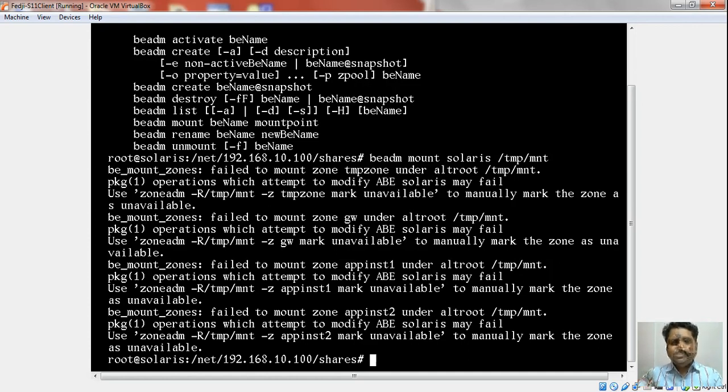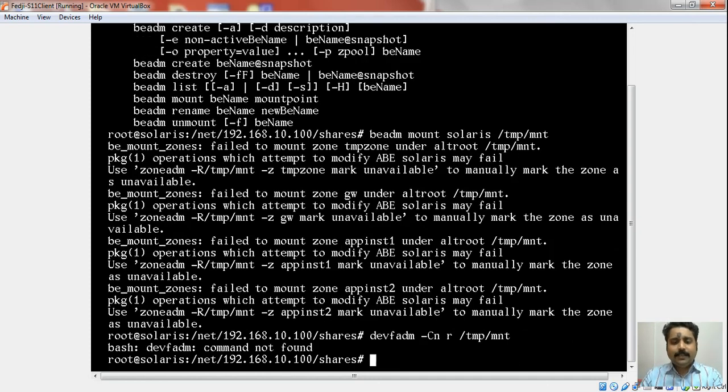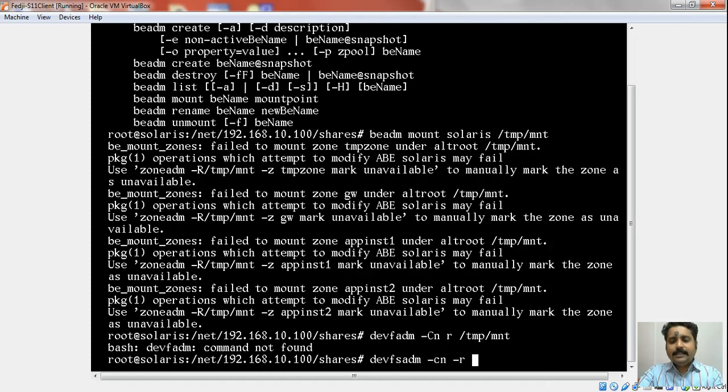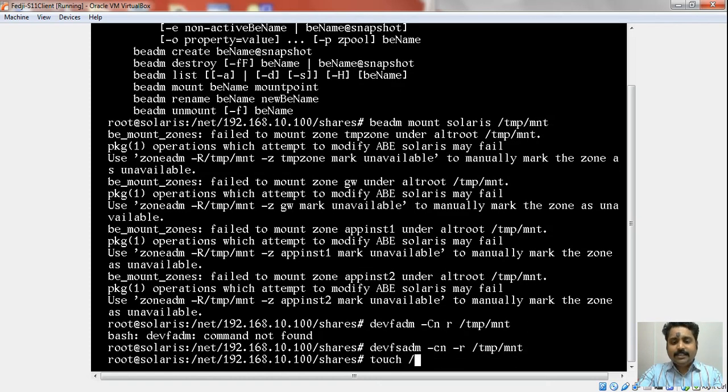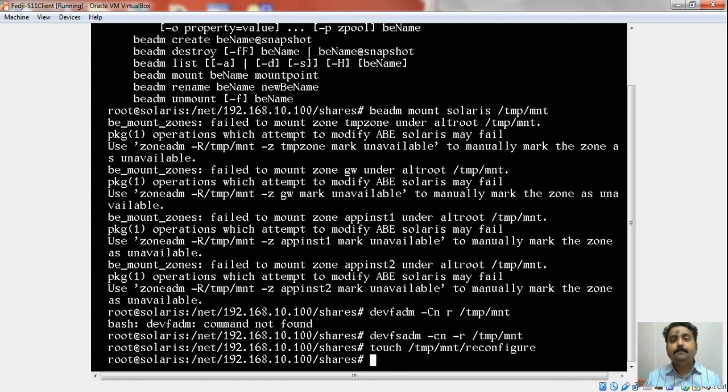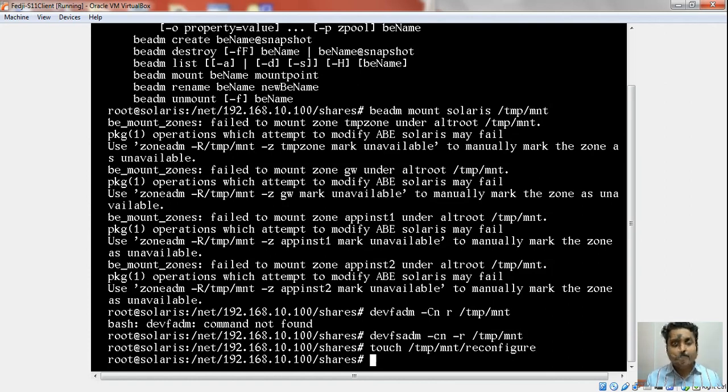Now what I will do is first run a devfsadm command with -cn option. This will clean up the devfsadm -r. This will clean up the device configuration file. Then we will touch a file mnt/reconfigure. This will make sure that when the system boots up next time, it will try to reconfigure the new devices and it will remove the file. The reconfigure empty file that is created is going to be removed after the first reboot is done.